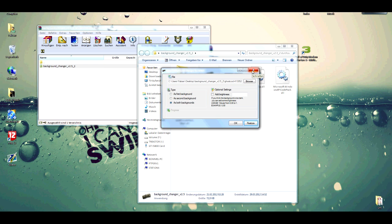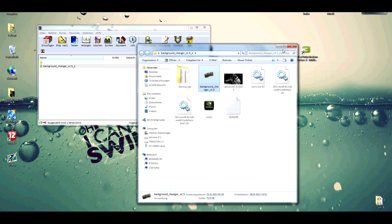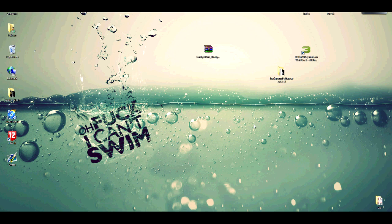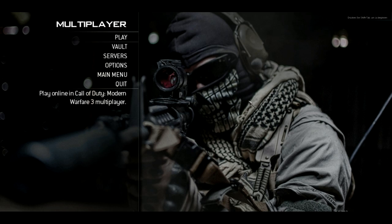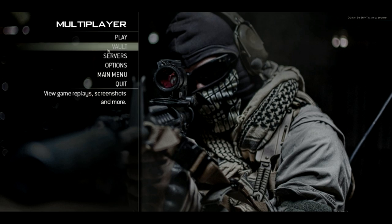You can close the program now and if you go into your game now it will look like this. So as you can see, here is a new background.